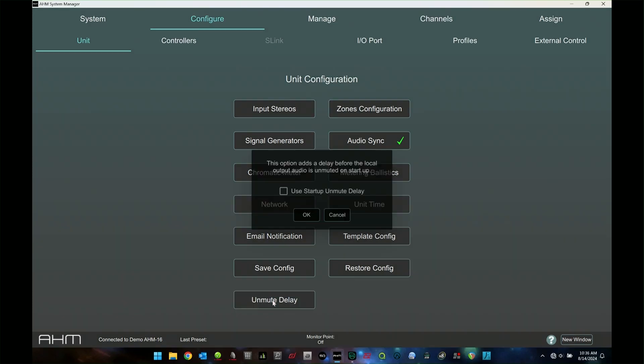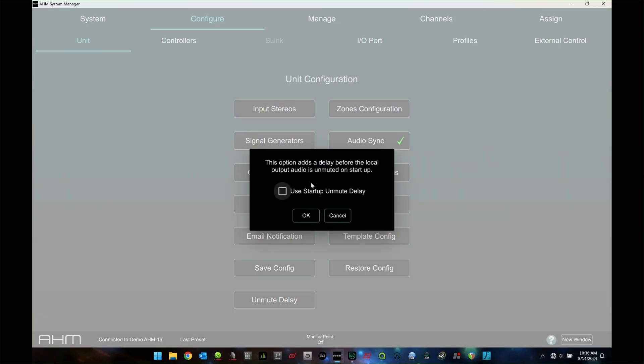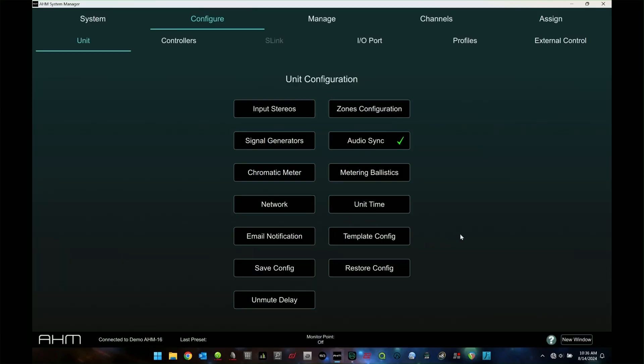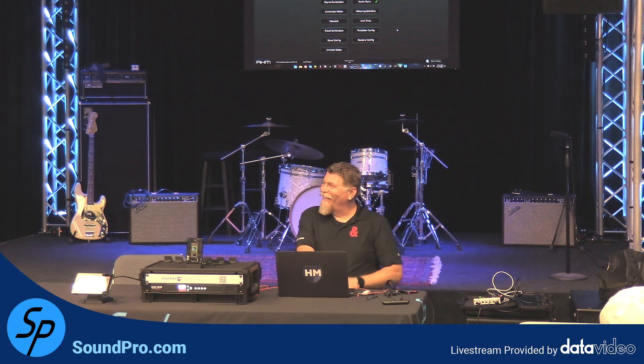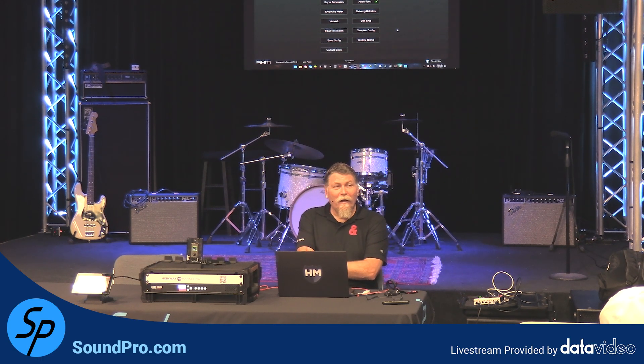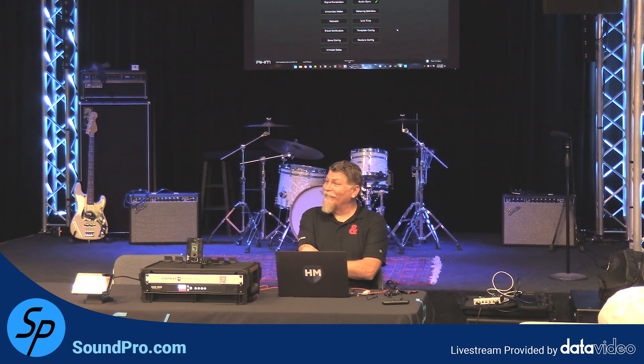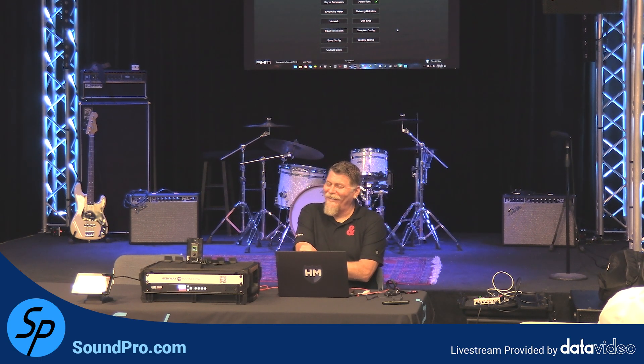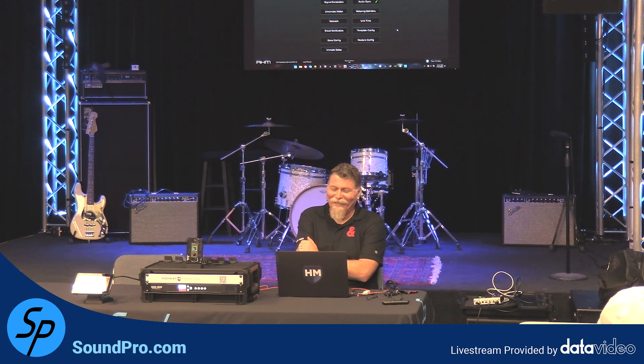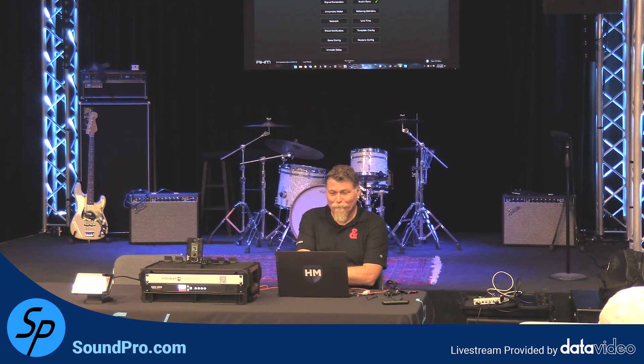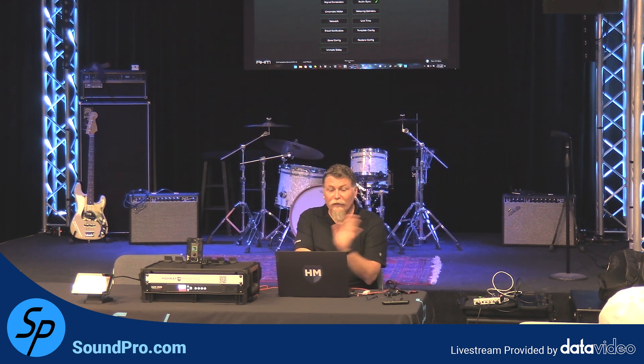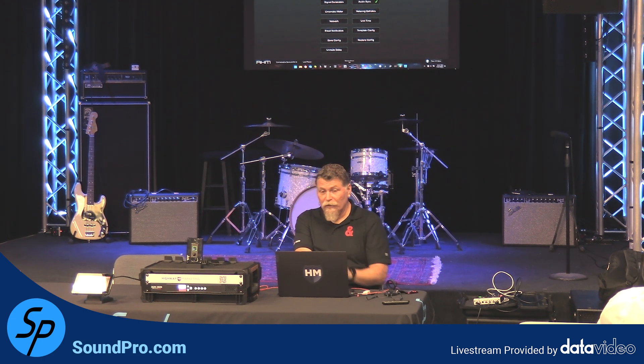And you can unmute some delays. It adds a delay. It tells you right there, adds a delay before the local output audio. So when you start it up, it can unmute the audio. So you don't get a blast of audio right at startup, which can be bad for your system and your hearing and the confidence that your client has. So that's unit configuration.